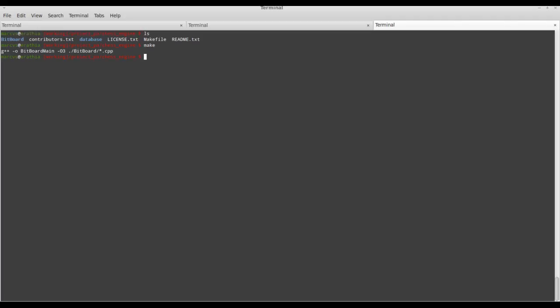This produces a binary file called bitboard_main. We can now connect the engine to the export platform to run it against either a human player, which would be the user, against itself, or against another chess engine in match mode.